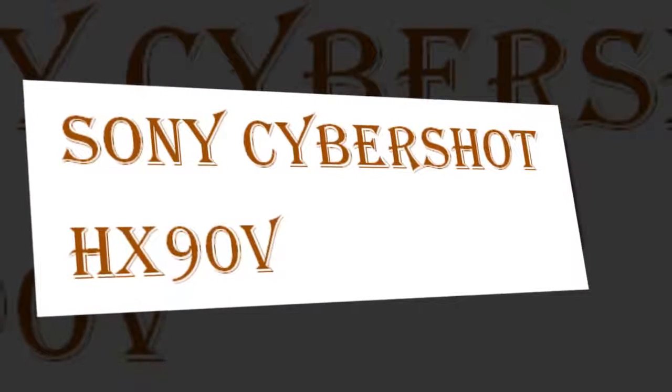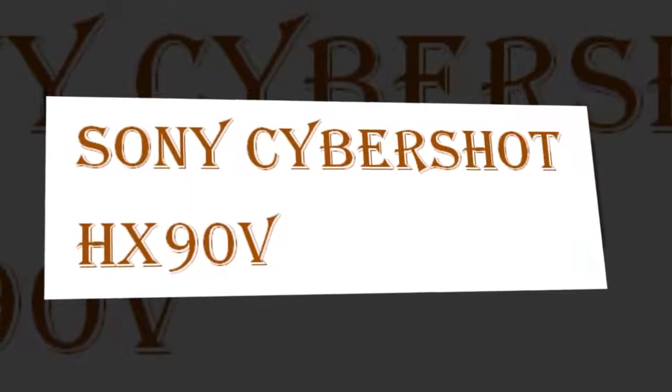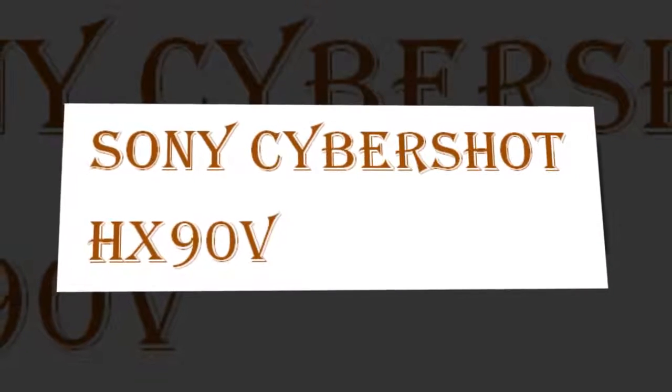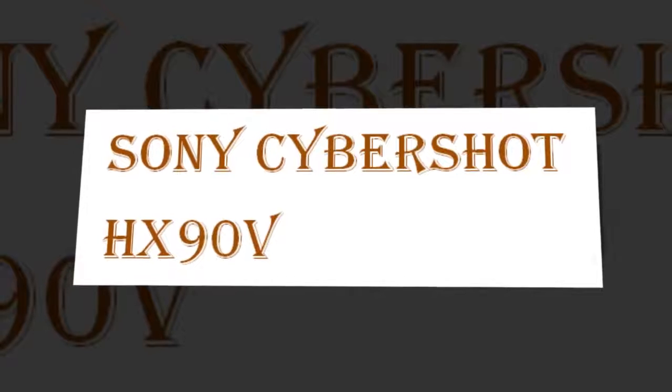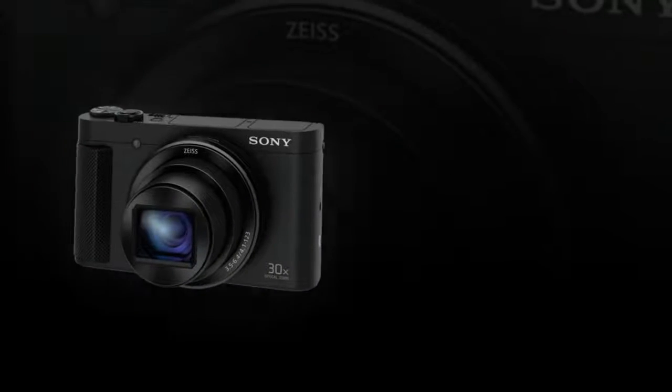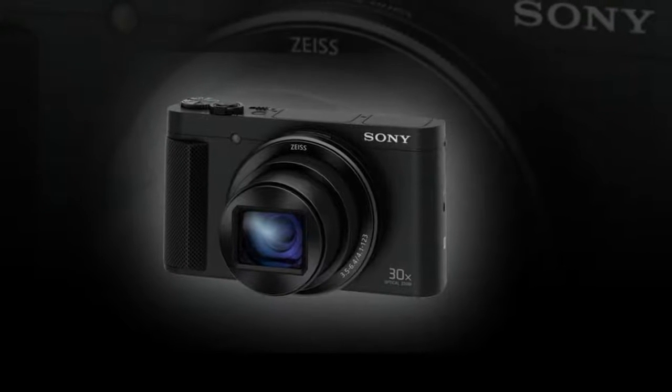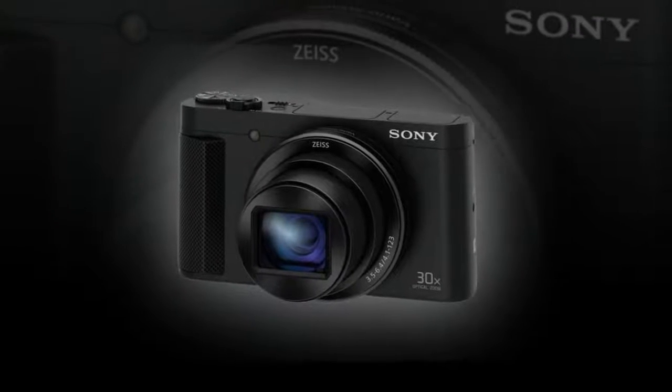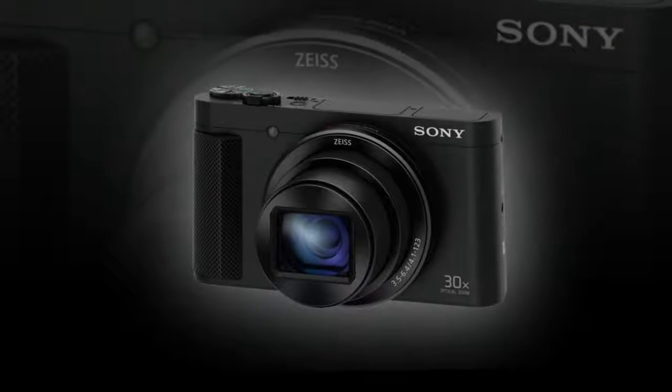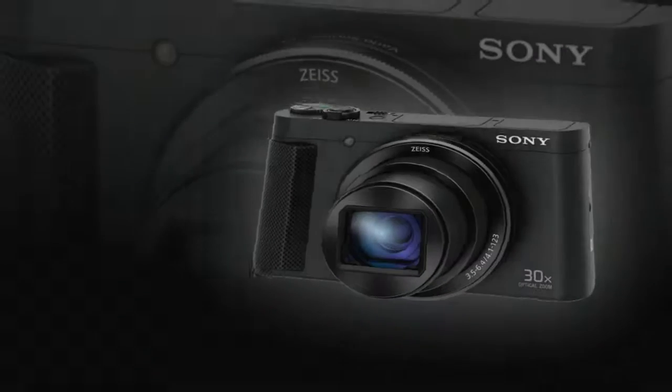The CyberShot DSC-HX90V digital camera from Sony has an 18.2 MP BSI Exmor CMOS sensor and a powerful 30x optical zoom lens. In combination with the Bionz X image processor,